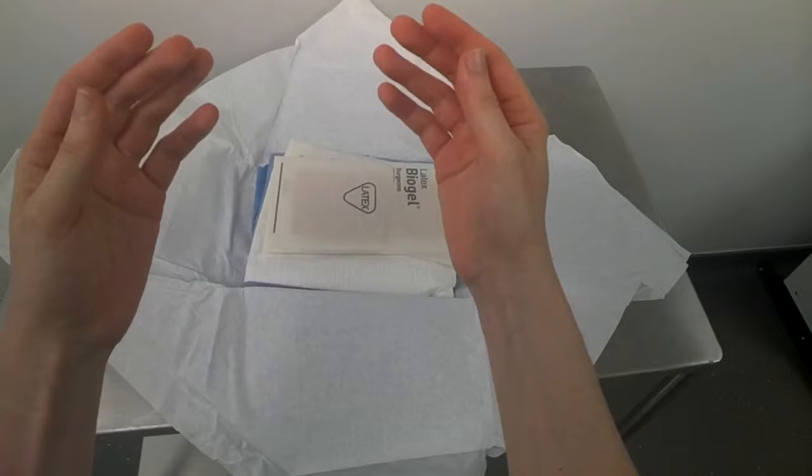Drying your hands and arms. On the top of the gown packet are two paper towels.